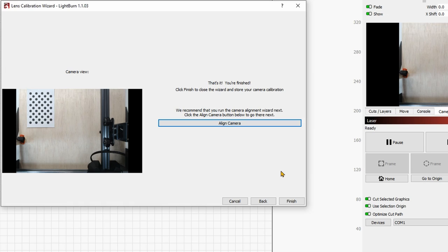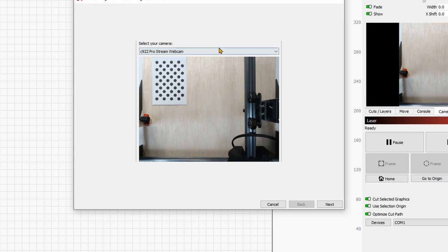Now if you want, you can simply follow from here, align camera. Otherwise, you can go back to the laser tools. You will find the same. So let's follow it from here. Again, selecting the camera. Give on Next.